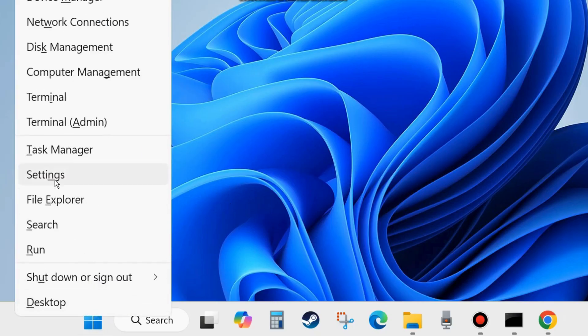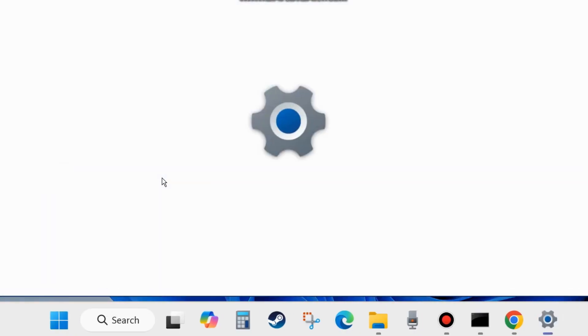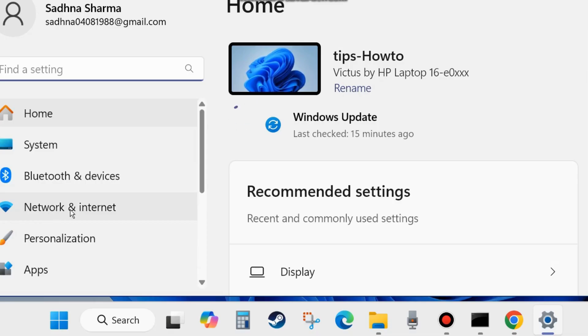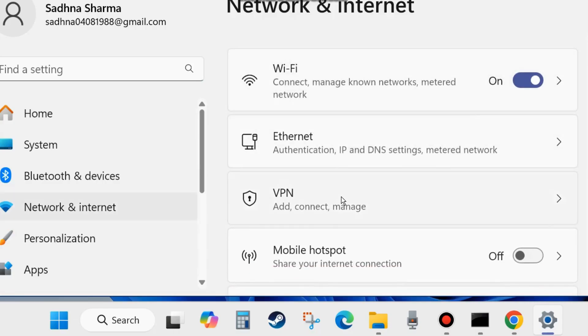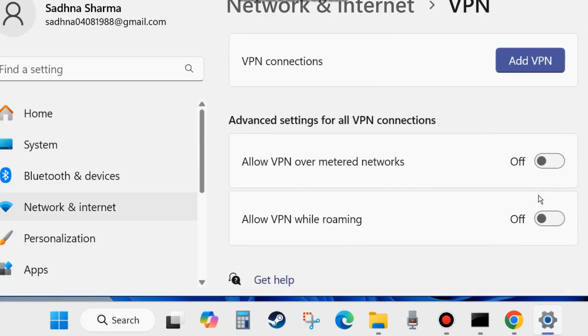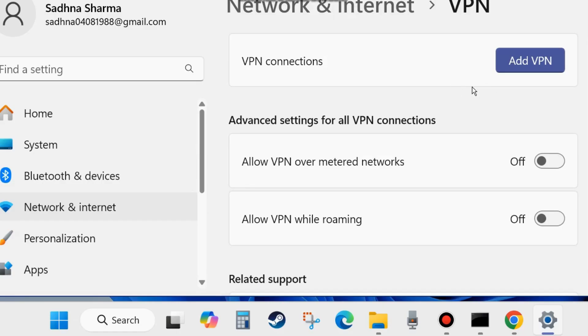Right click on the start button and choose Settings again. From the left side, go to Network and Internet. From the right side, click on VPN and make sure that Allow VPN over metered connection and Allow VPN while roaming is disabled. And if you have added any VPN connection, remove it.